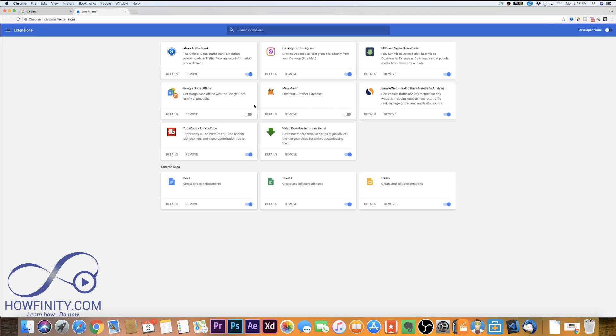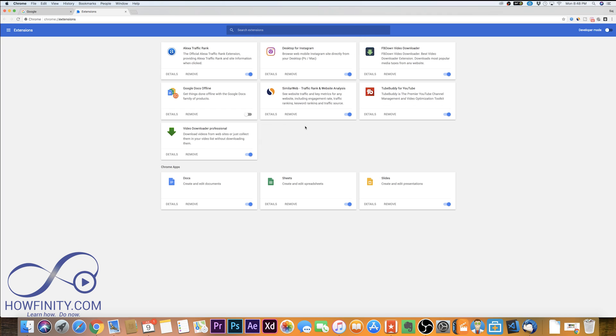Or if I wanted to remove one, let me just go ahead and remove this one altogether and it should just disappear.